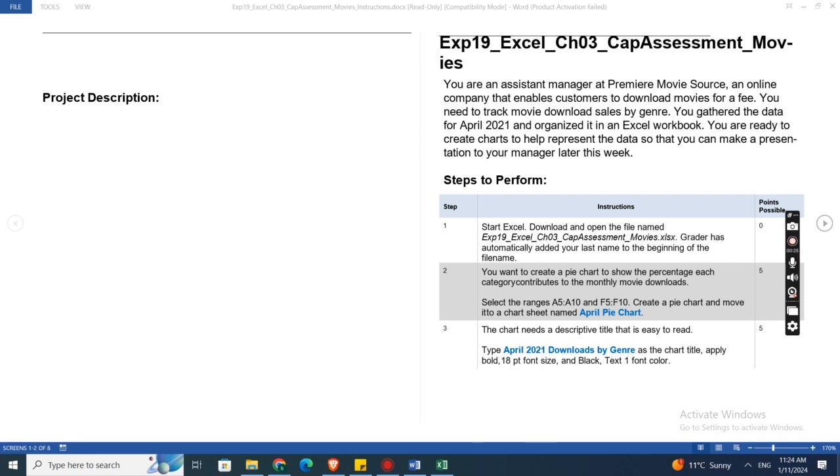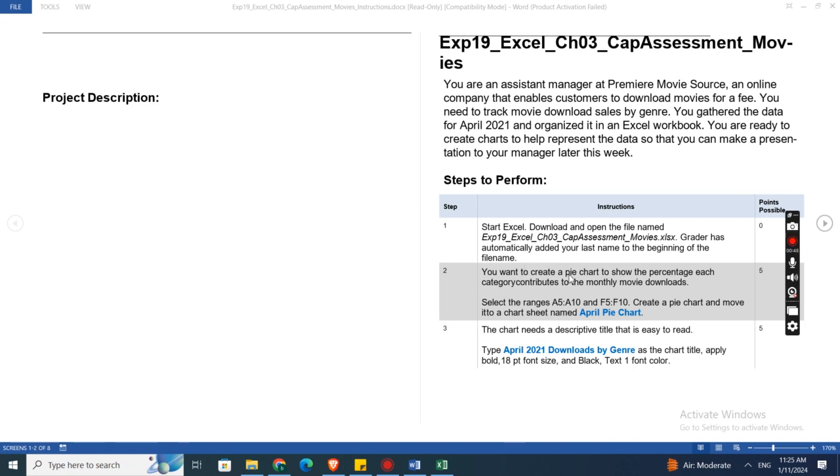You are ready to create charts to help represent the data so that you can make a presentation to your manager later this week. Here are the steps to perform this assignment: First of all, start Excel, download and open the file. Excel Grader has automatically added your last name to the beginning of the file name.